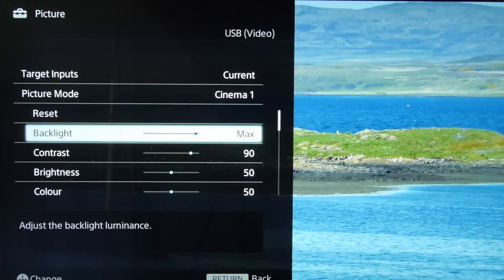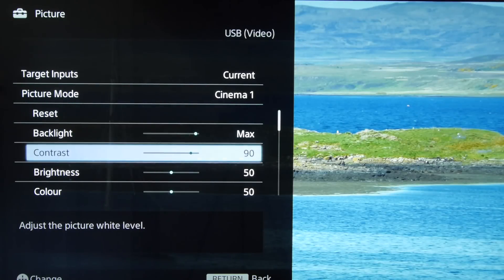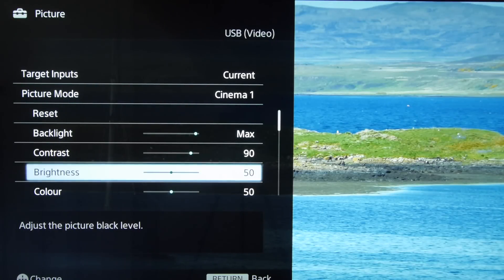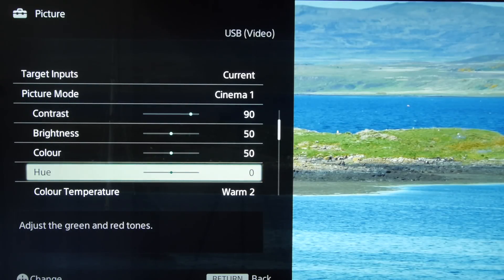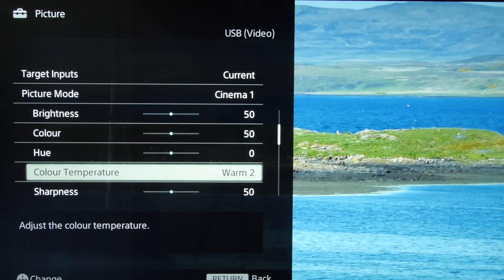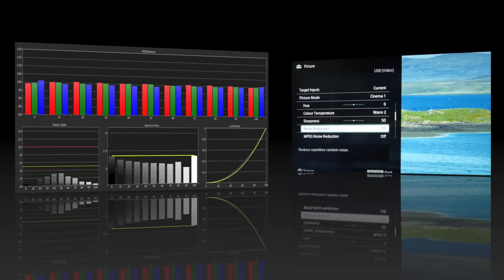The menu system contains all Sony's usual fancy processing controls, as well as a basic two-point white balance system.